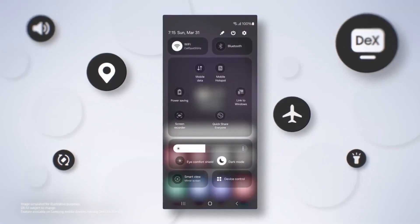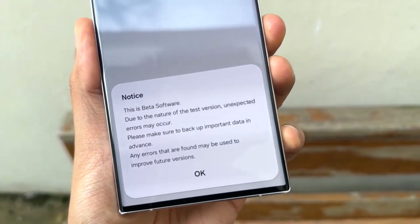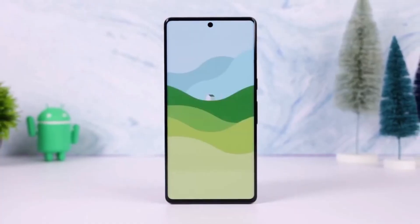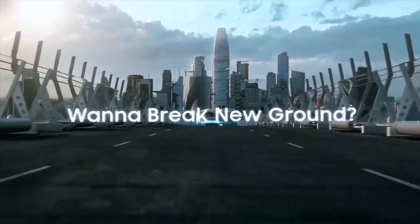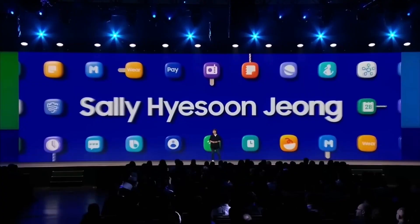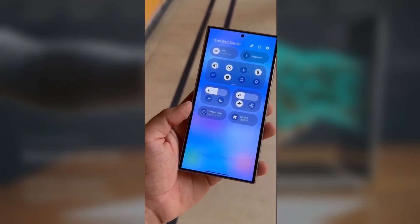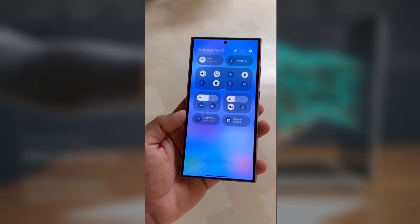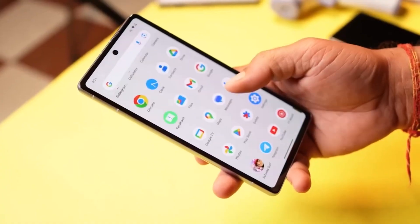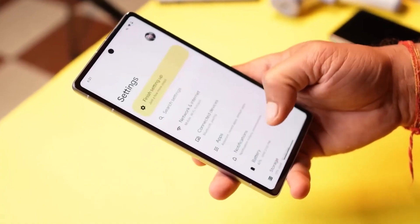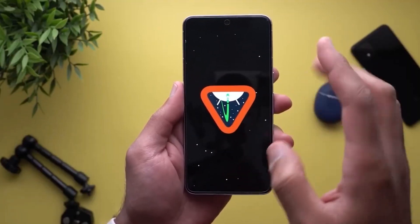The current Galaxy software is One UI 6.1, which is based on Android 14. The new One UI 7, which will be based on Android 15, is expected to be available for many Samsung devices later this year. As of September 2024, we already know which Galaxy devices will be updated to Android 15. The Galaxy S24 series is expected to be the first to receive the One UI 7 beta.